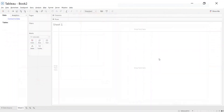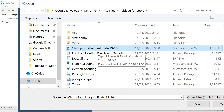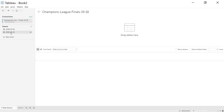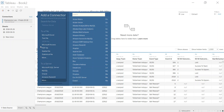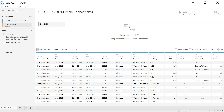Once that's done, I'm going to open up a new workbook and connect to the Champions League data — data I've used previously from the StatsBomb website where you can get lots of free data. I just want the 2019 final. Then I want to add in the zone template CSV file and join or relate it onto our source data.